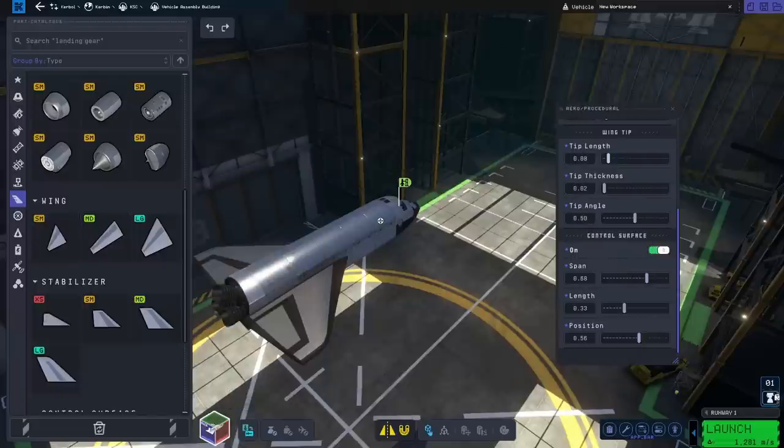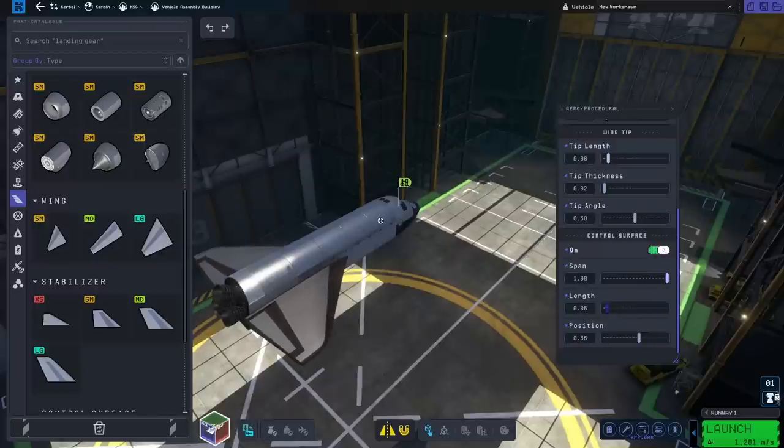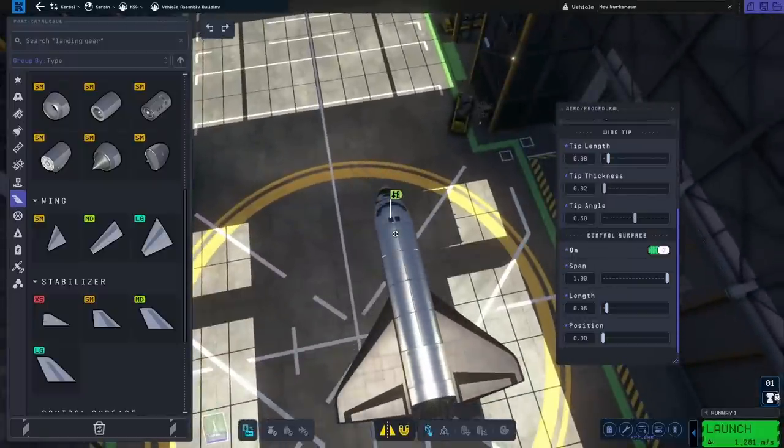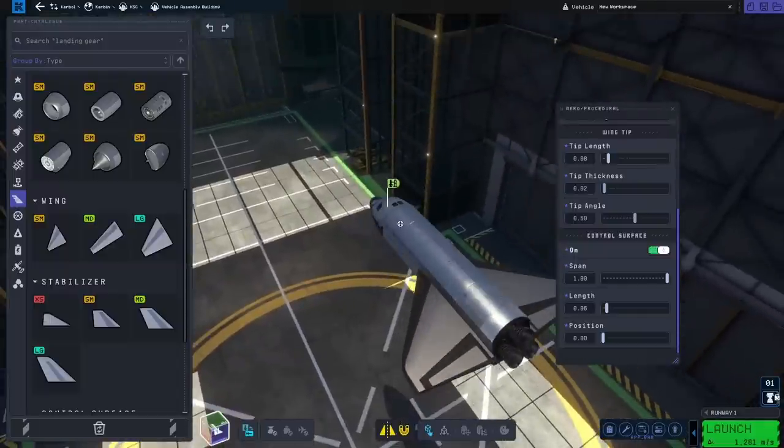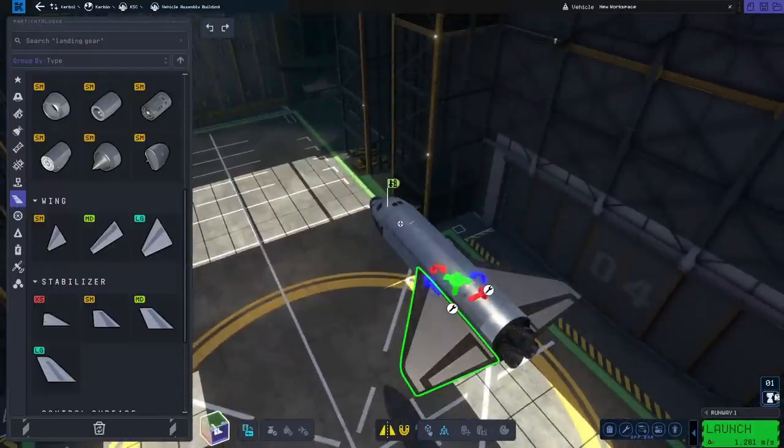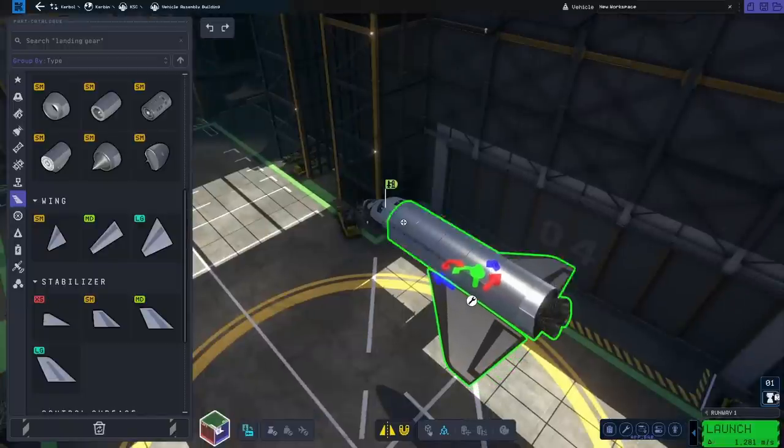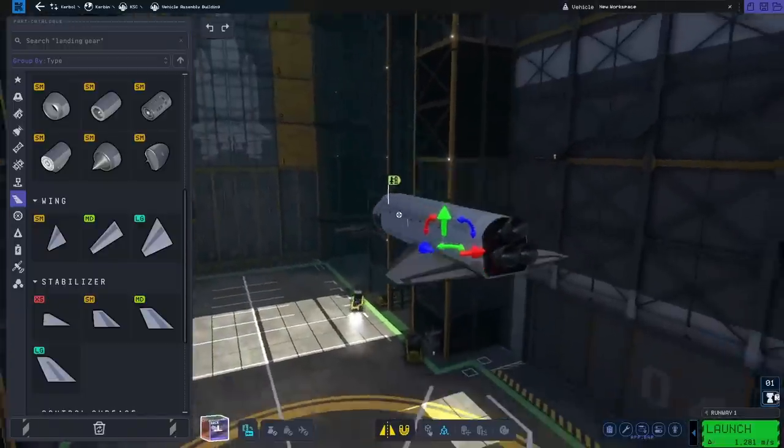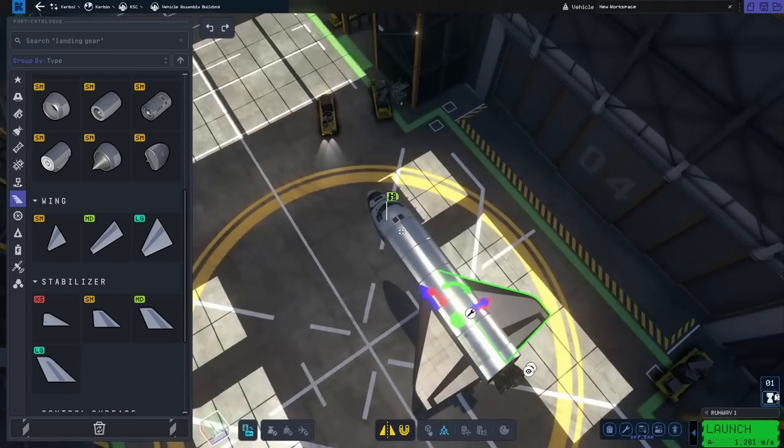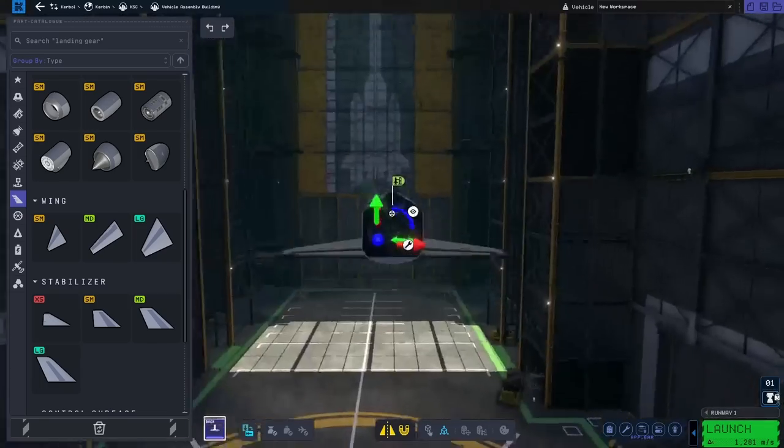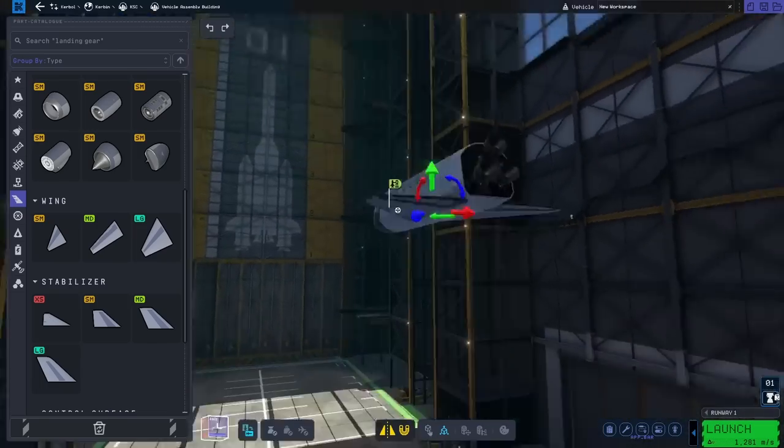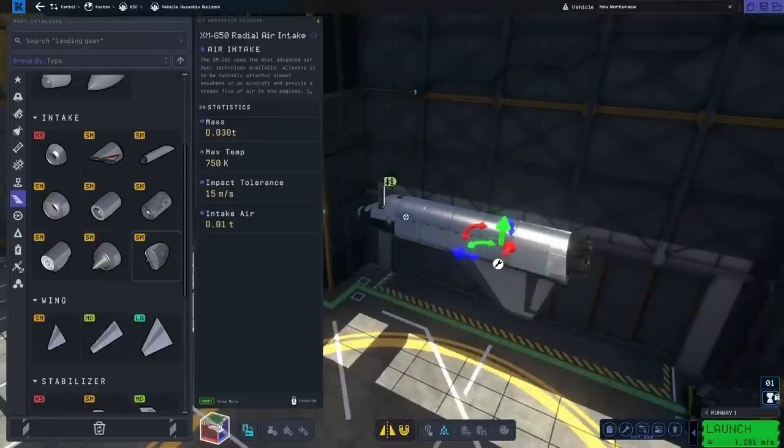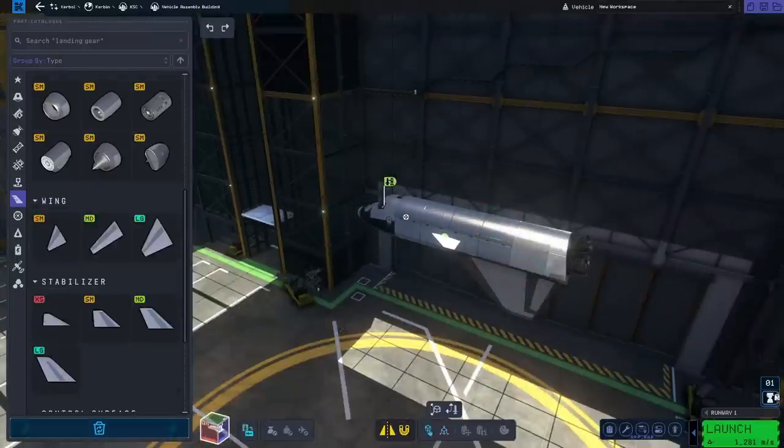So you can use my design. I'll read you off my values in a second here. You can also look at them on the screen. But feel free to change it up a little bit, try and optimize it. I mean, I think mine looks pretty good, but I'm sure someone out there could do something better. So if you're interested in knowing my values: wingspan 0.15, wing angle 0.33, root length 0.44, root thickness 0.05, tip length 0.08, tip thickness 0.02, tip angle 0.5. Now for the control surface, the span is 1.0, length 0.06, and the position is 0. So like I said, those are my values. You can use them if you want. Feel free to not, you know, feel free to try and improve the design.